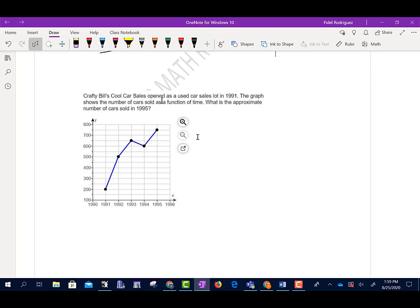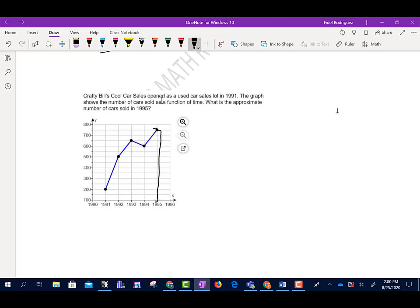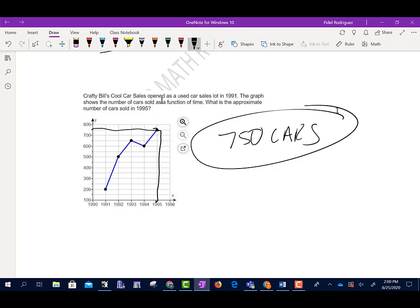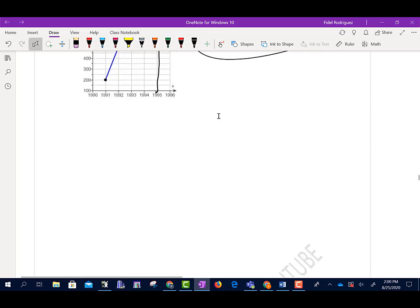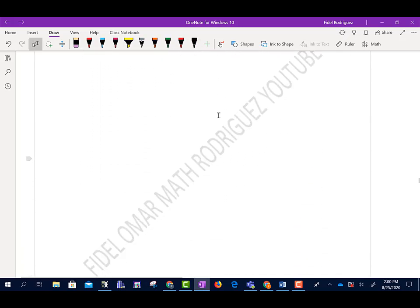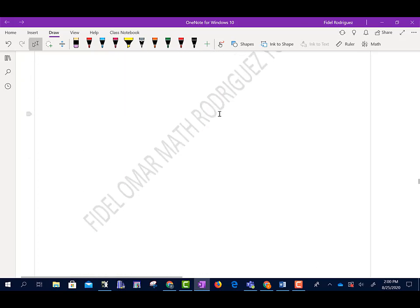Crafty Bill's Cool Car Sales opened in 1991. The graph shows number of cars sold as a function of time. The approximate number of cars sold in 1995 looks to be between 700 and 800 — about 750 cars. That's all for Section 8.3.